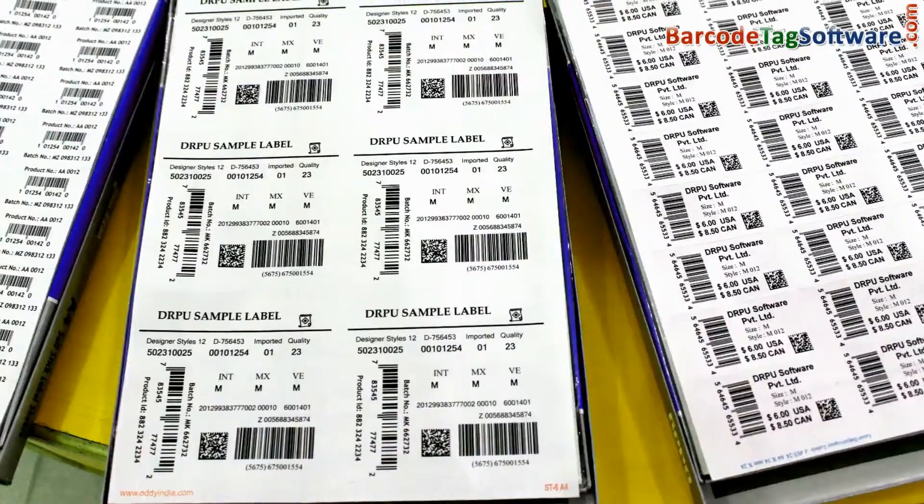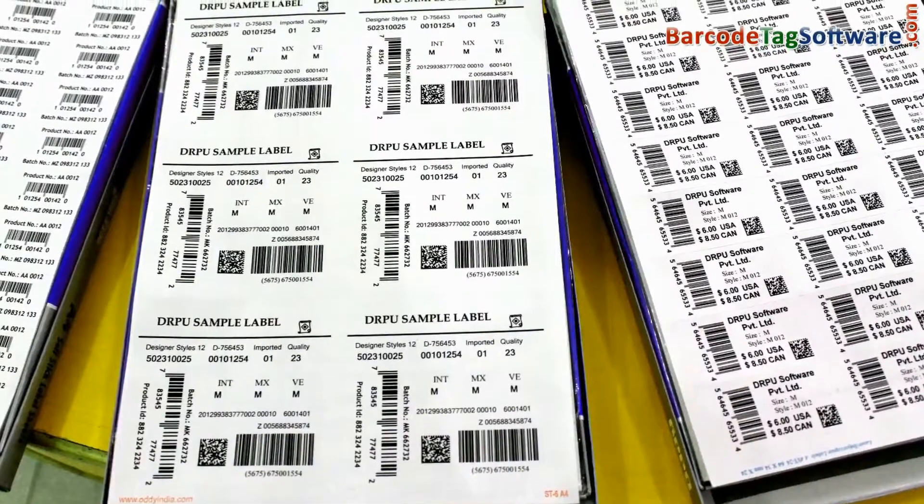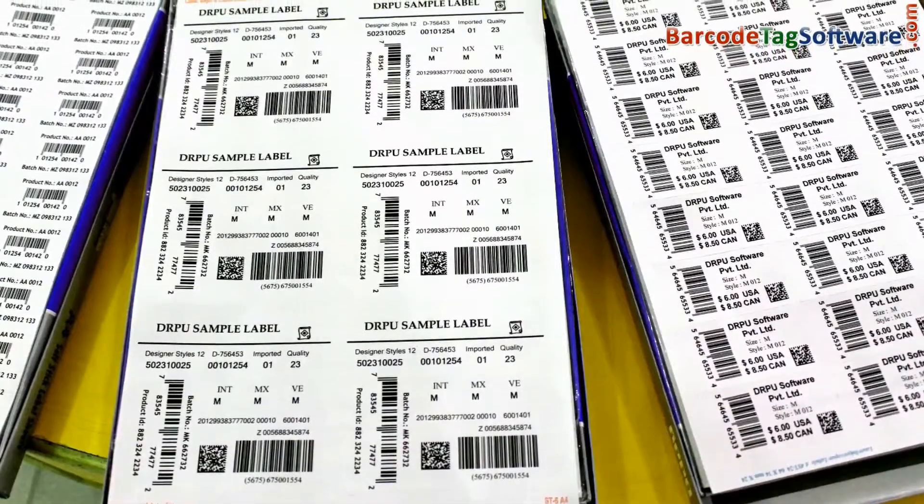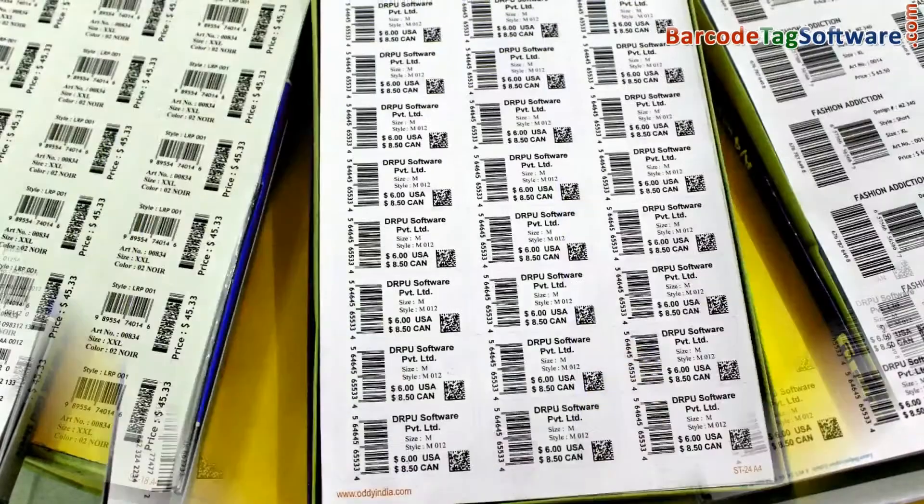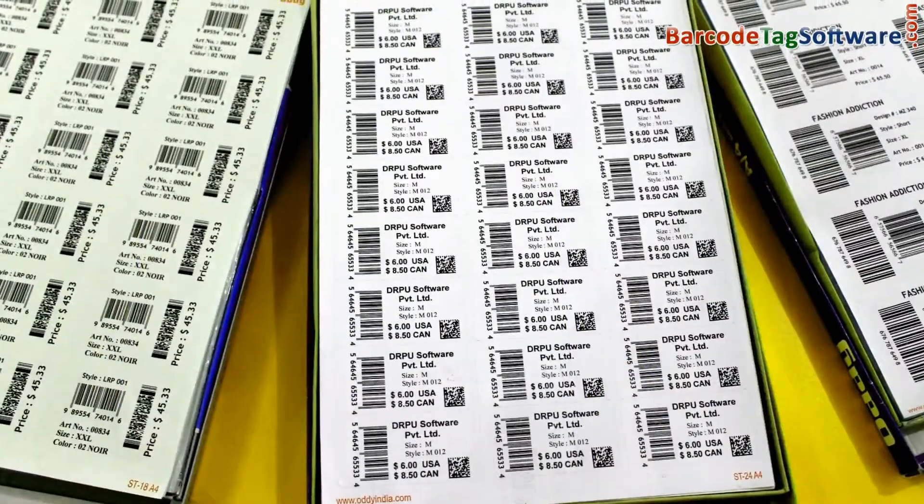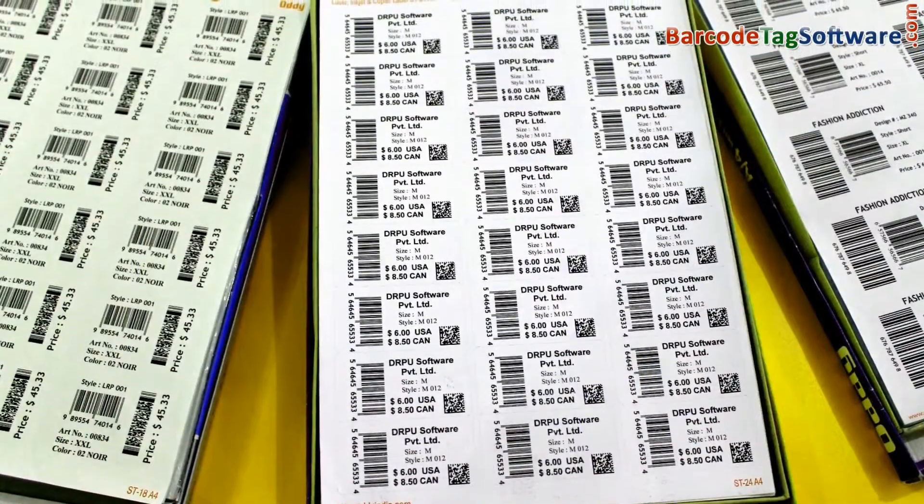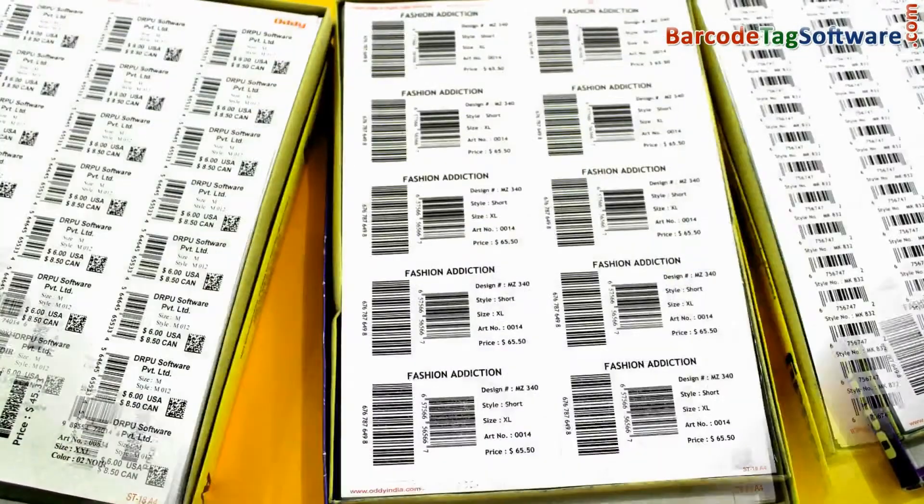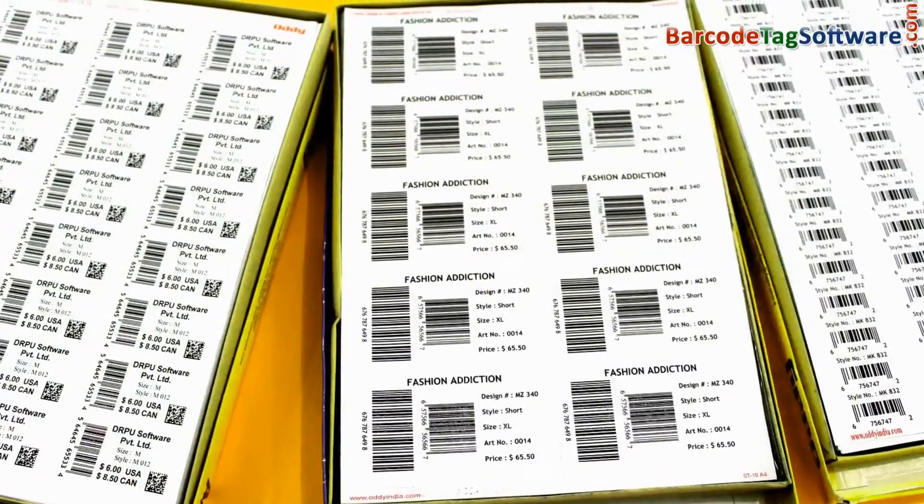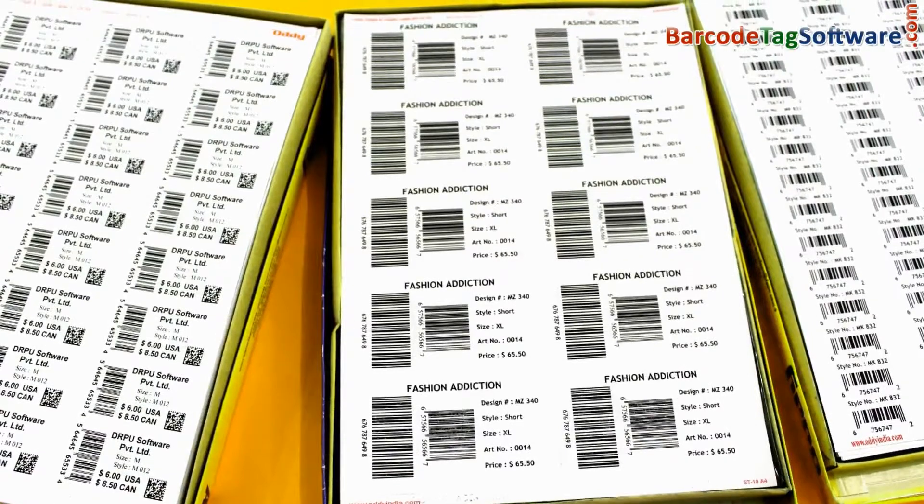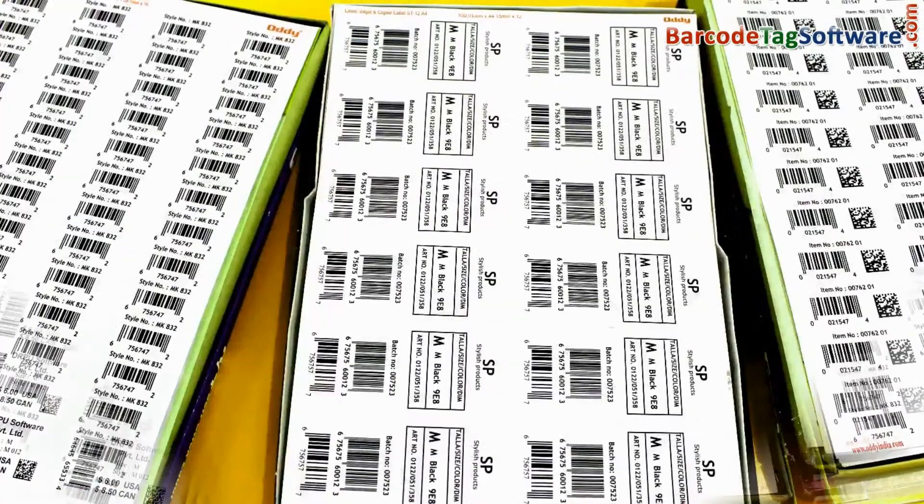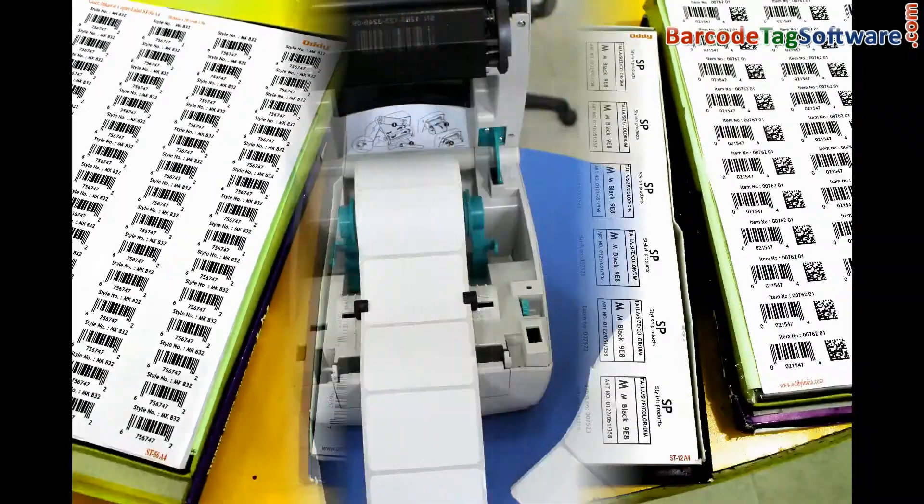Here you can see different barcode label sheets after printing process. You can easily design these barcode labels by using the RPU barcode software.